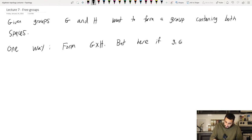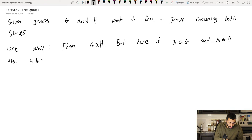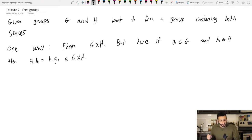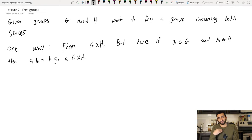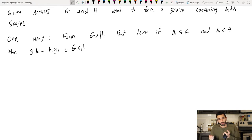Here's why: if G1 is in G and H1 is in H, then these elements actually commute — G1 H1 equals H1 G1 inside of G cross H. So in some sense we haven't formed the purest thing; there's some extra stuff, which is commutativity.